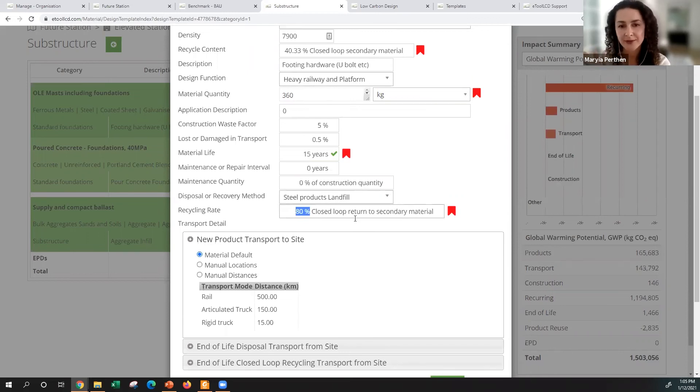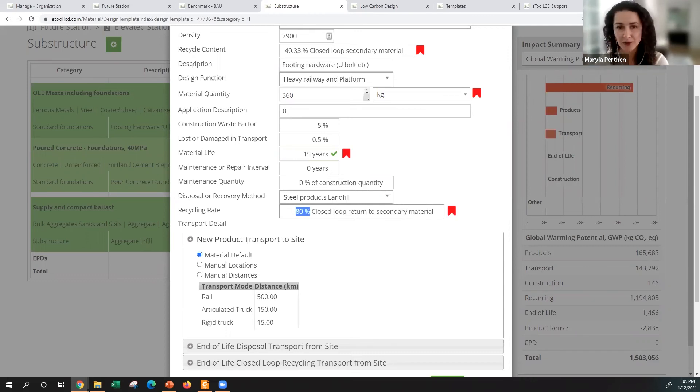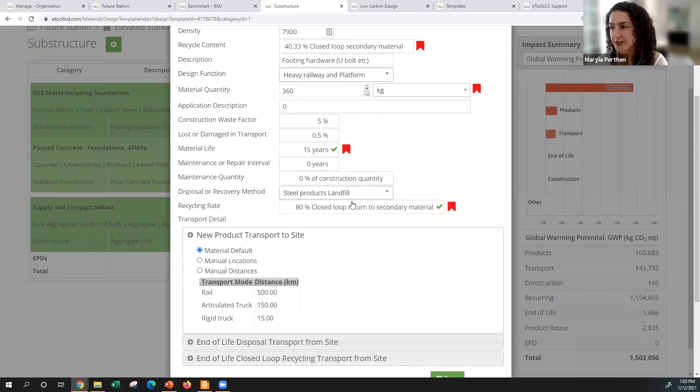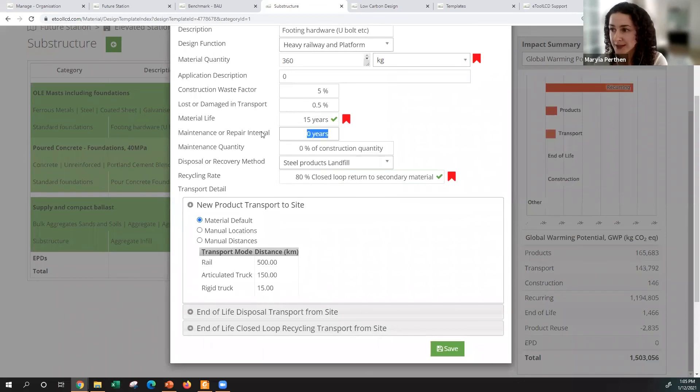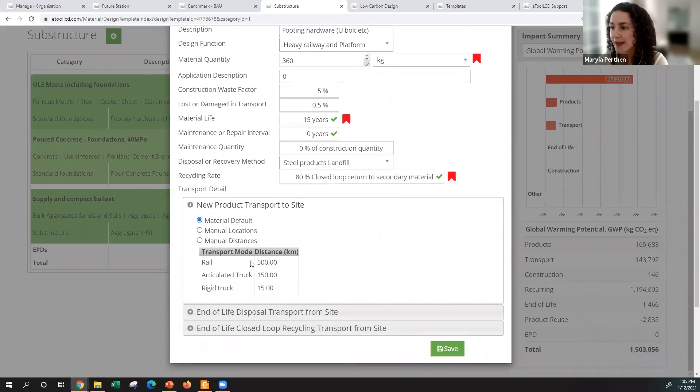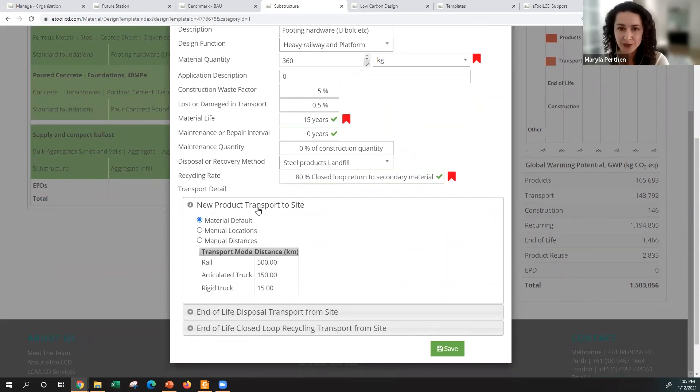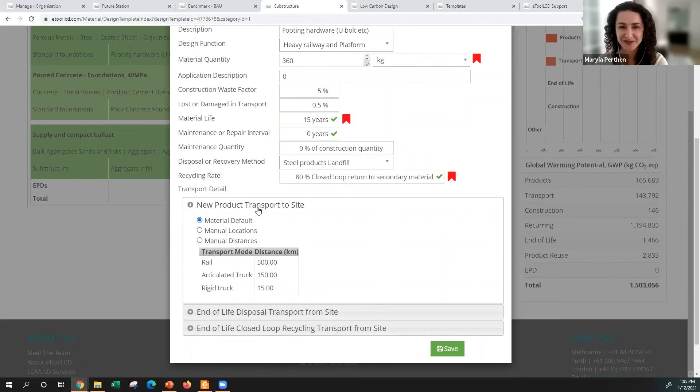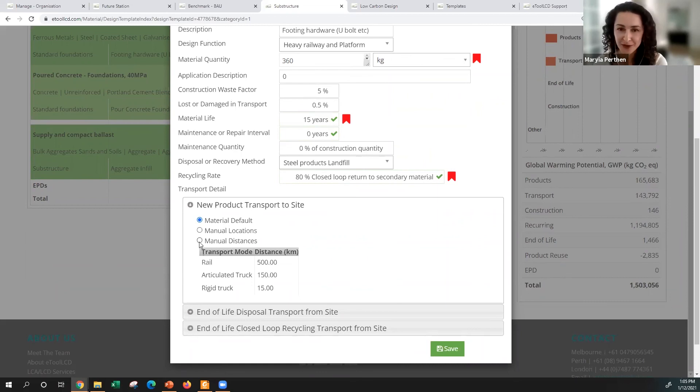Certain settings are default based on the database that we're using. For example, material life here set is default 15 years based on the experience. If you know that the material life would be 10 years, you can also change that. Also it says that this material has 80 percent closed-loop recycling, so for every material that have that component in there, it will then be displayed separately in module D2 and you can always report on these things separately and for the whole project, which is quite exciting.